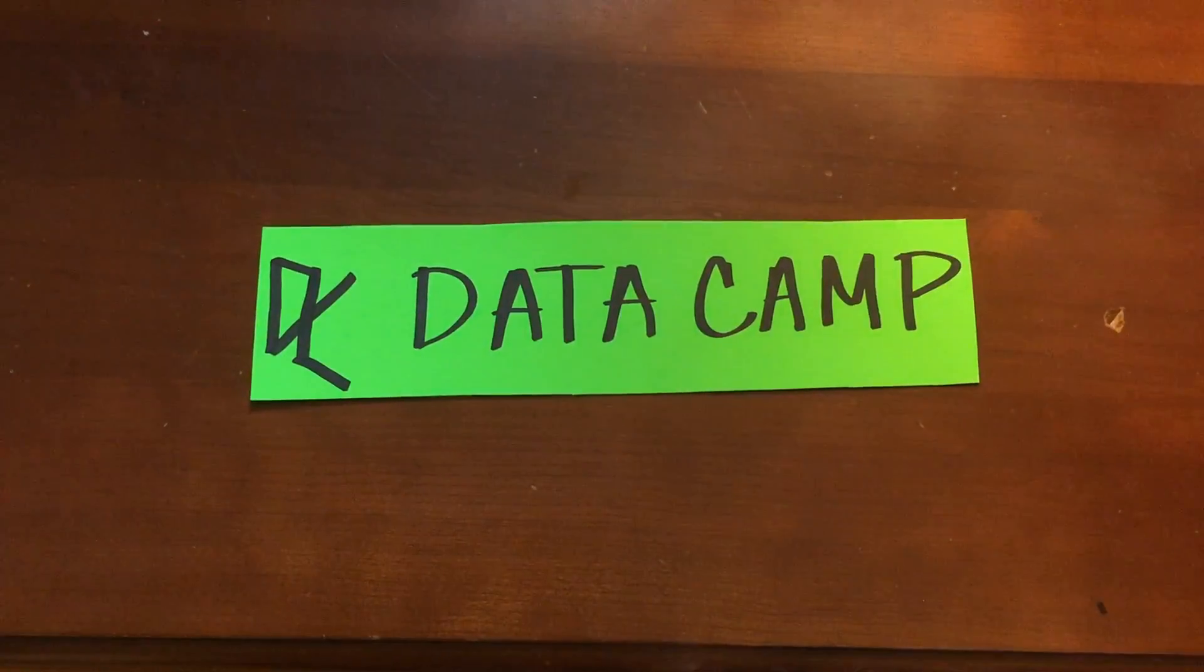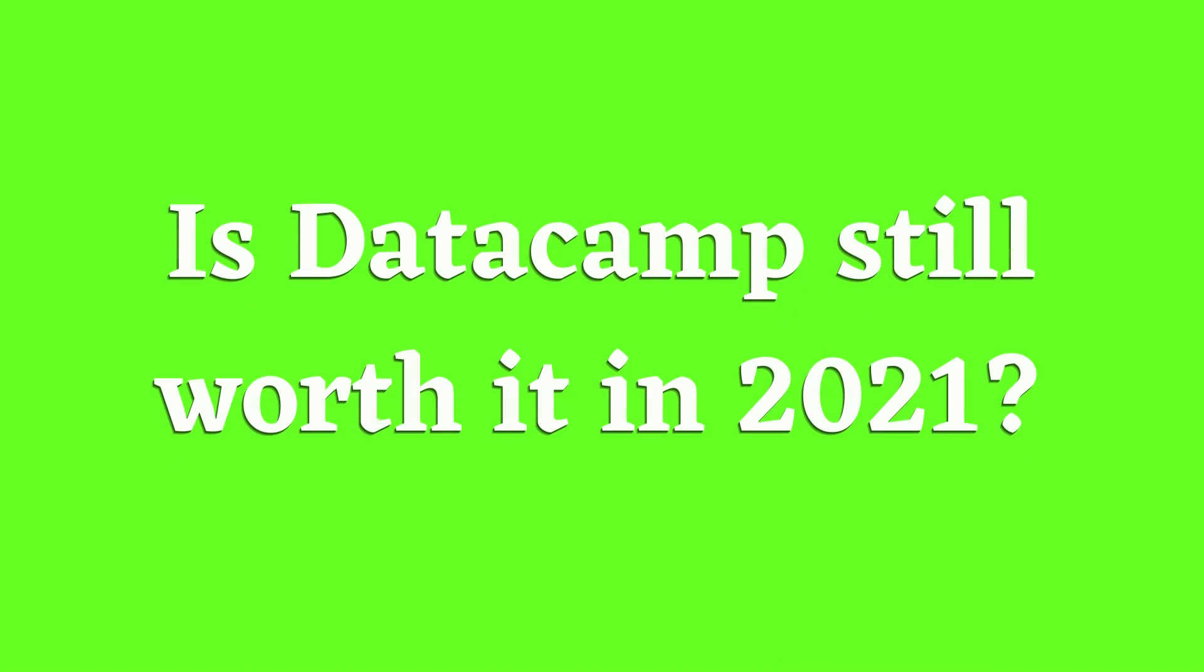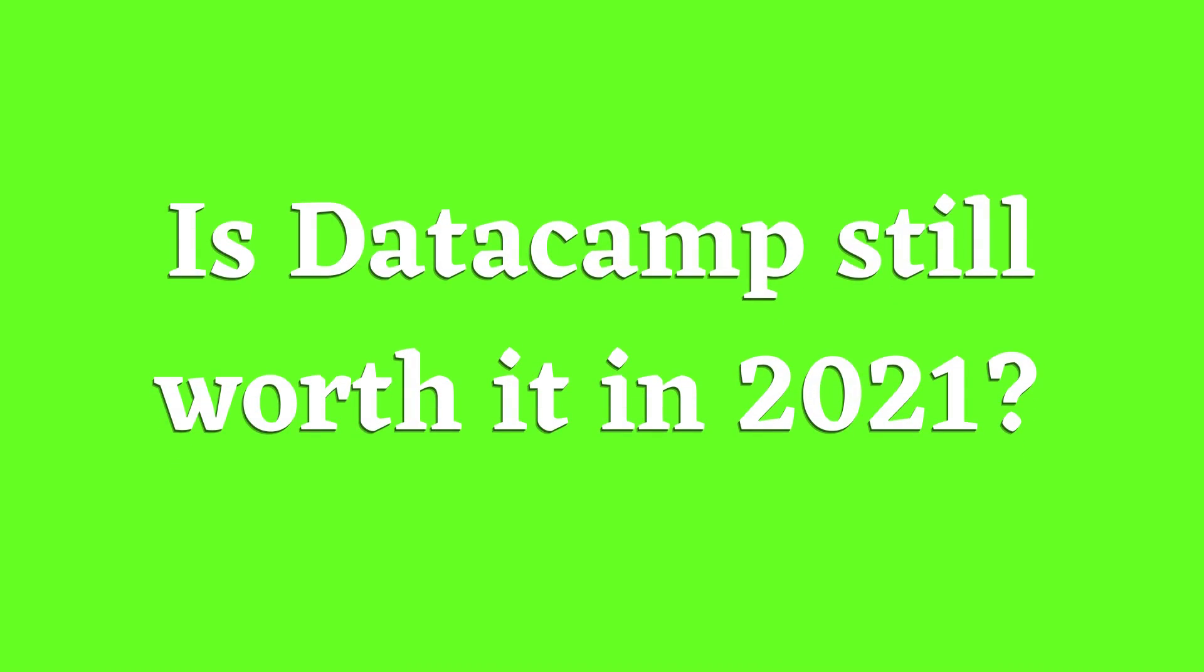Let's talk Datacamp. Hello everybody, welcome back to another video. Today we are going to be talking about is Datacamp still worth it in 2021? Let's get right into it.